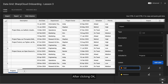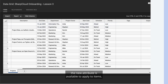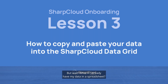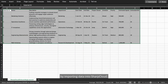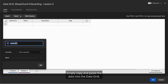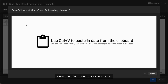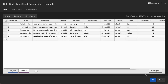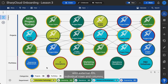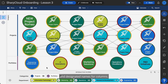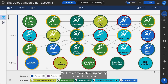After clicking OK, the new attribute is available to apply to items. But what if I already have my data in a spreadsheet? I can speed up the setup process by importing data into SharpCloud — simply copy and paste the data into the data grid, or use one of our hundreds of connectors, and new attribute values will be updated. It's important that your spreadsheet is formulated correctly with external IDs, individual rows and columns, and designated names for columns. Otherwise, importing your data won't work. We'll cover more about uploading data in a later lesson.